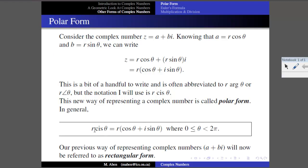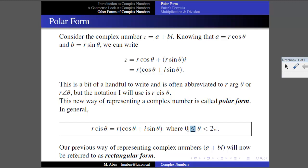This new way of representing a complex number is called polar form. In general, R cis theta means R times (cosine theta plus i times sine theta). One constraint: since we measure theta from the positive x-axis counterclockwise, theta is always between 0 and 2π, with the equal part on the 0 side. Our previous way, A plus Bi using real and imaginary components, we'll now call rectangular form. So we have two forms: rectangular form and polar form.